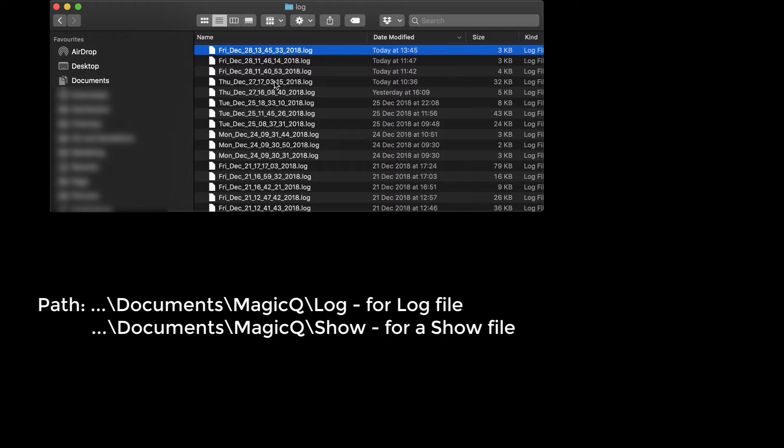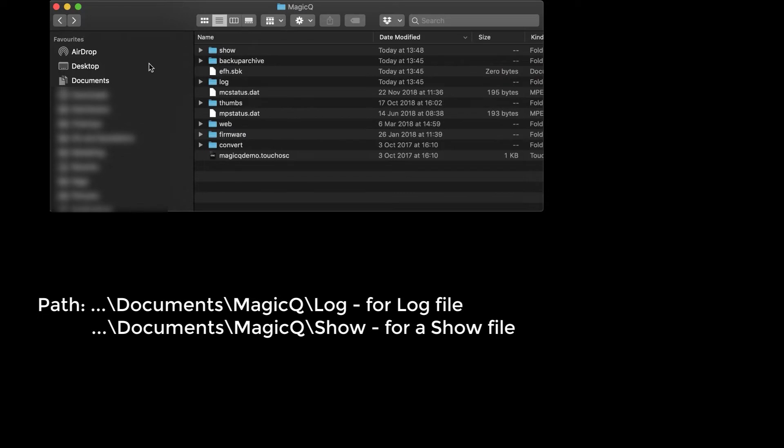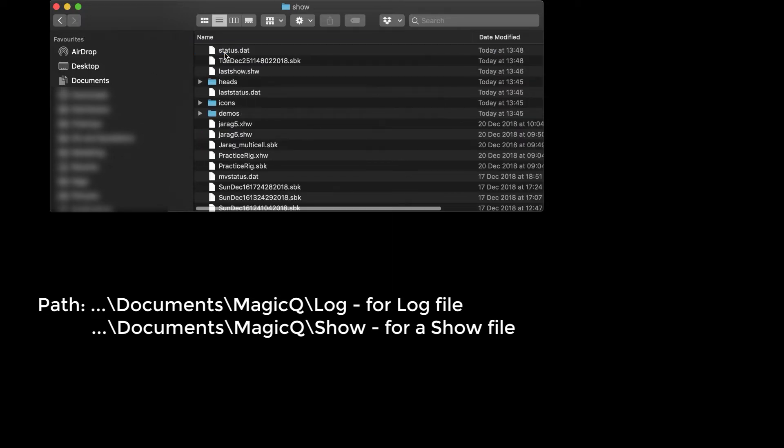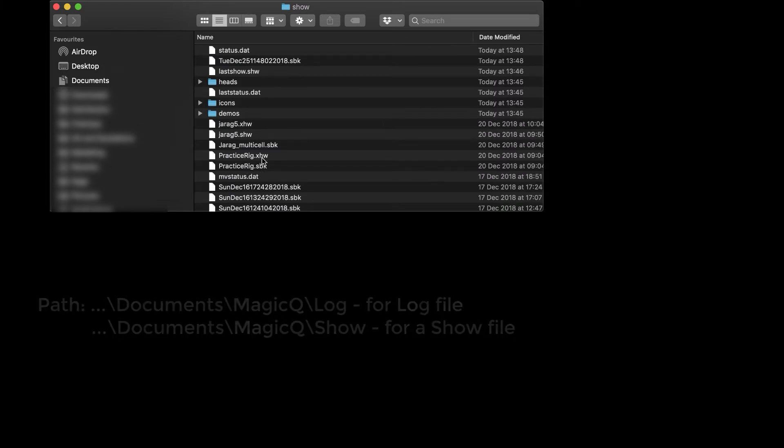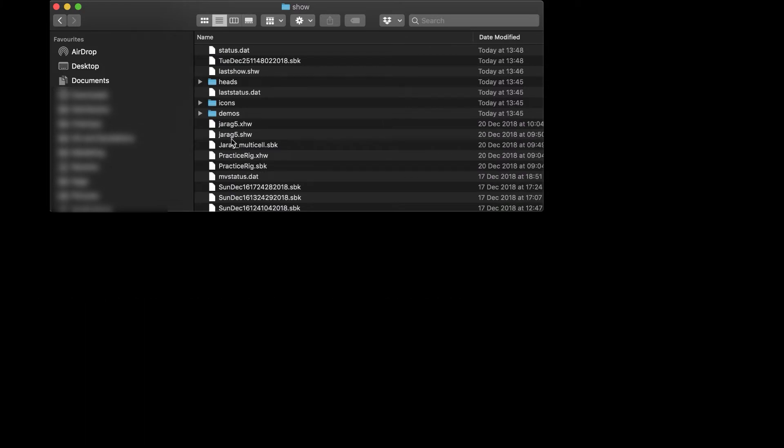Also, if you need to send us the show file, you can go to the show folder and choose the show file that we need. Ideally it will be the show file with the extension .shw, which is a show file.